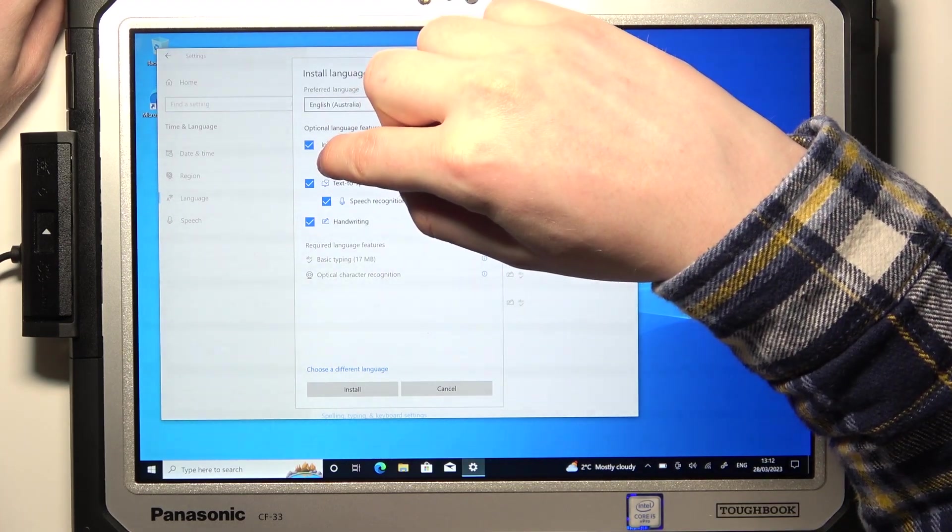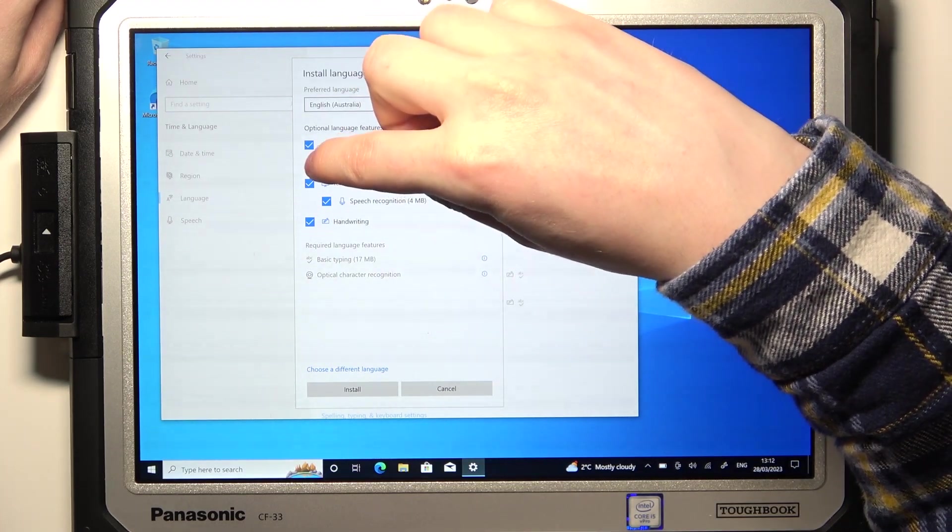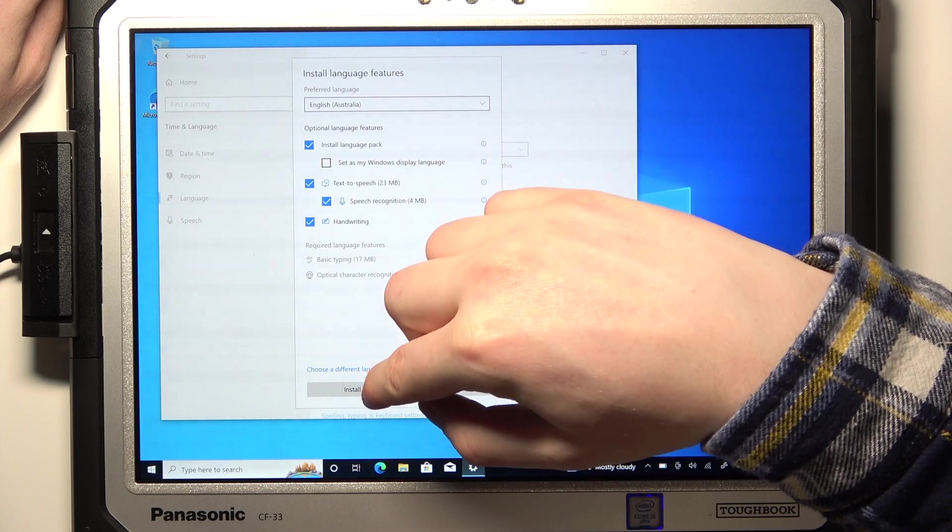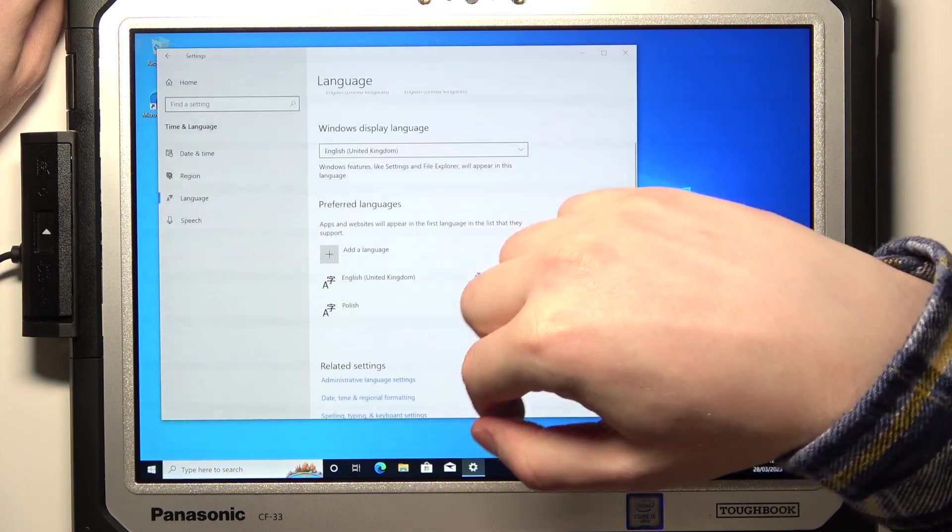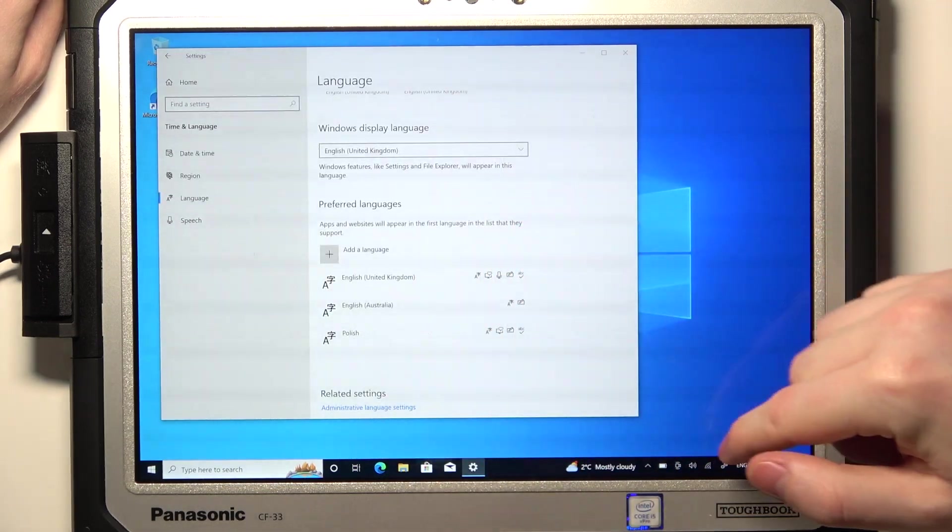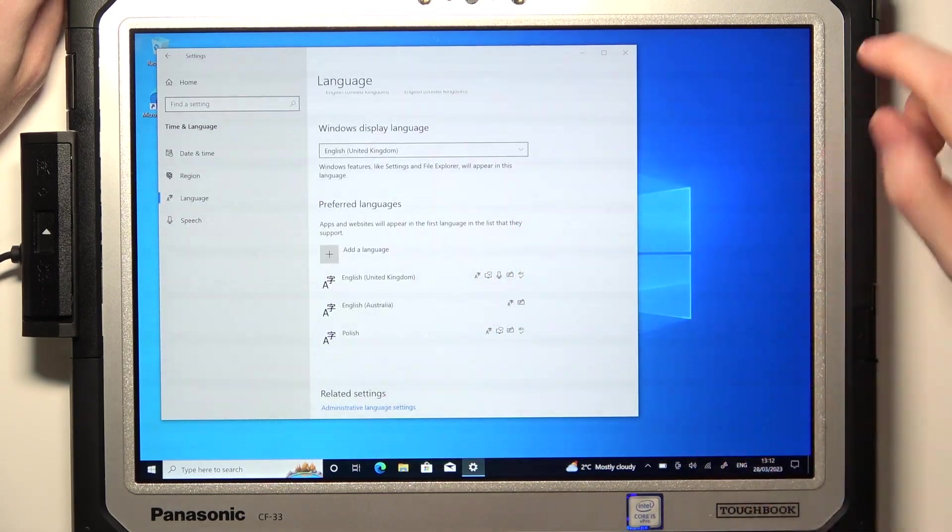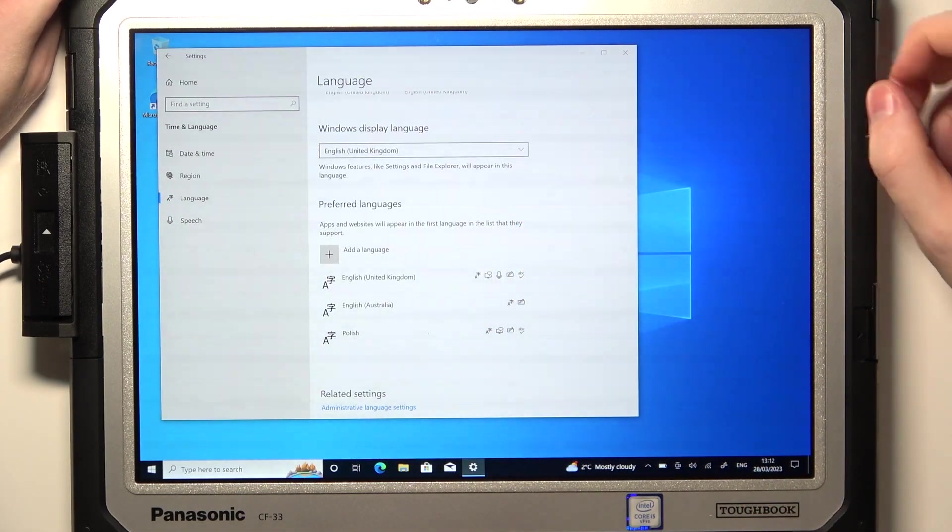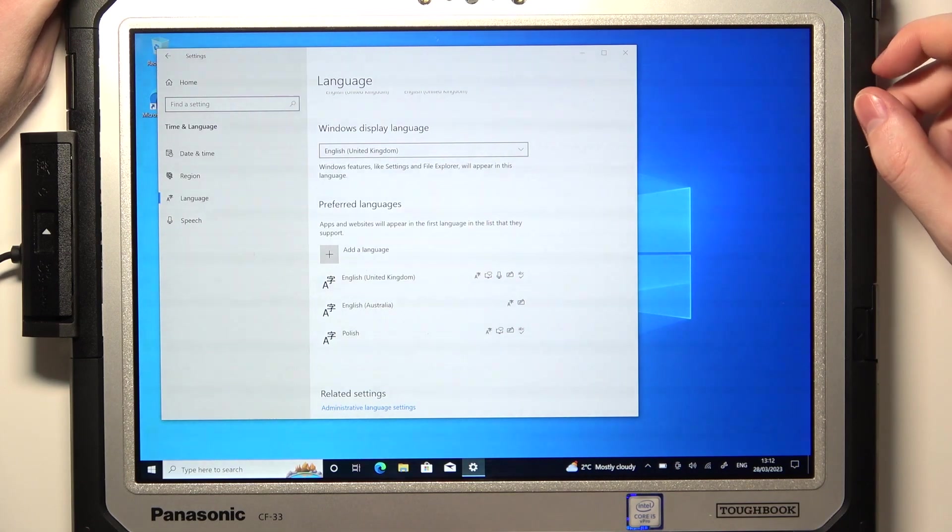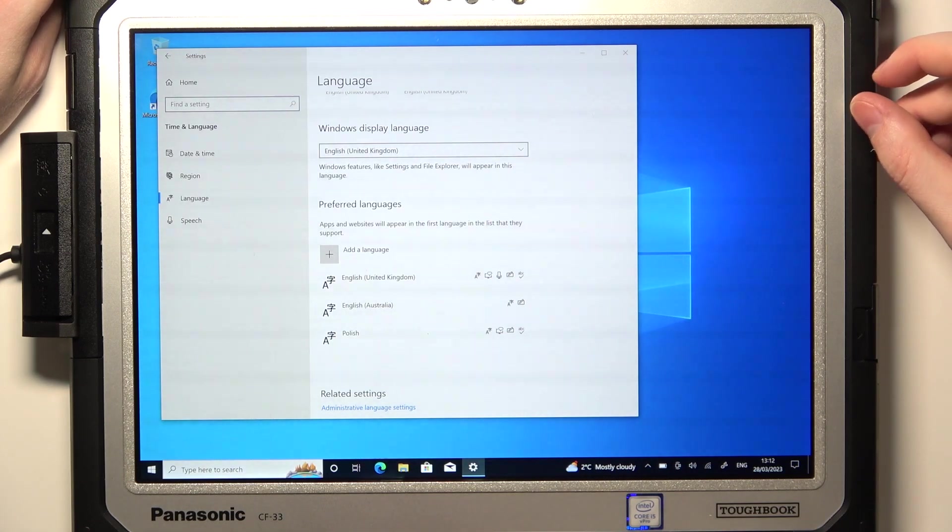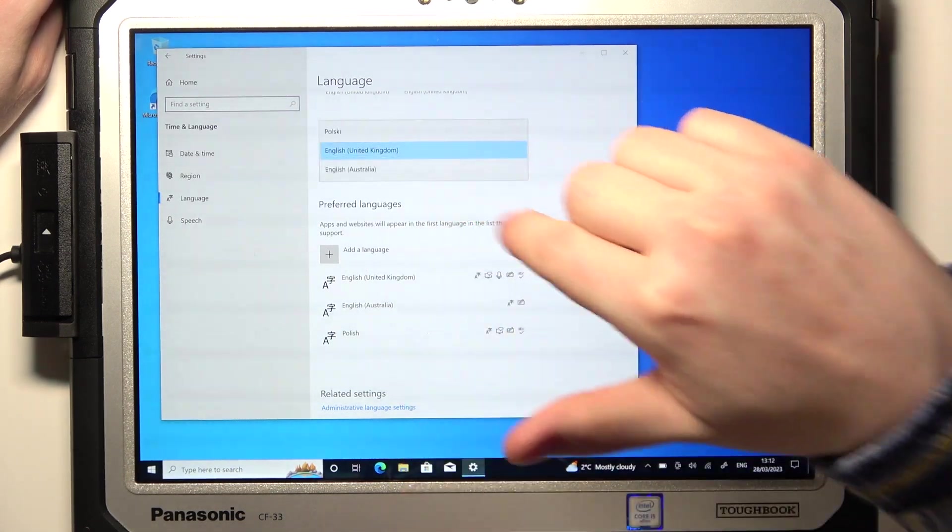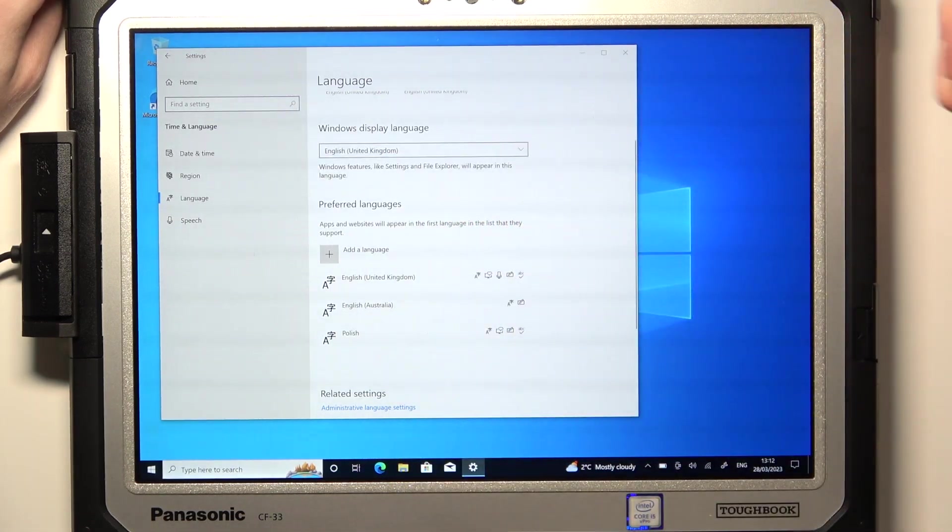Also click 'Set as my Windows display language' right here, then Install. You also need an internet connection for that. Now the language package will download and you'll be able to change it in this list right here. And that's it for this video.